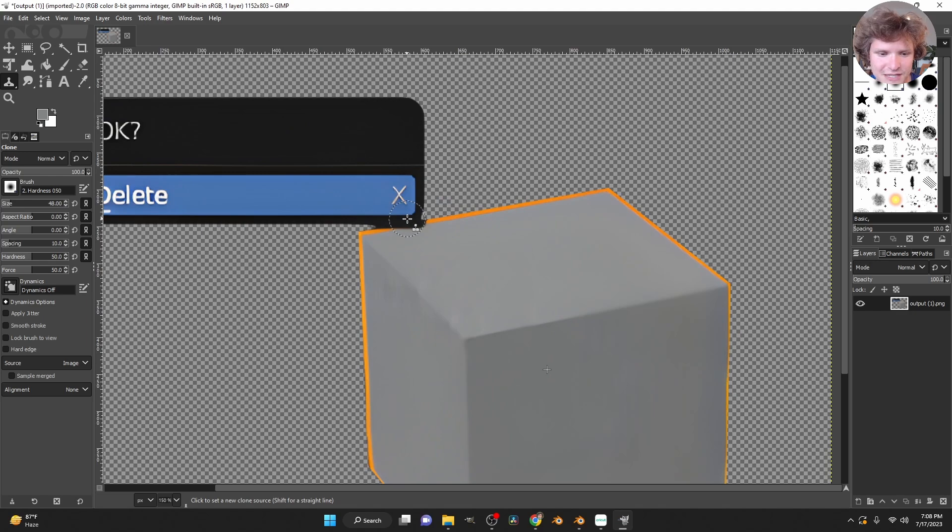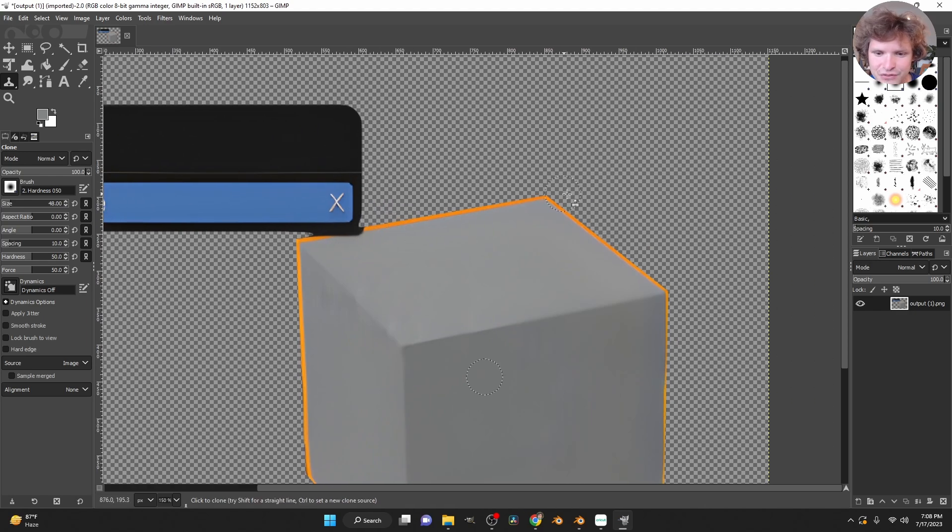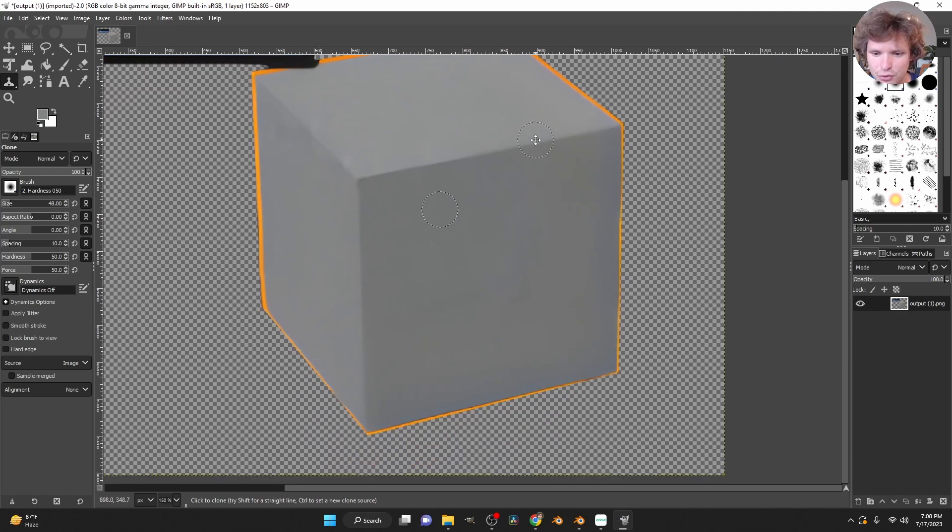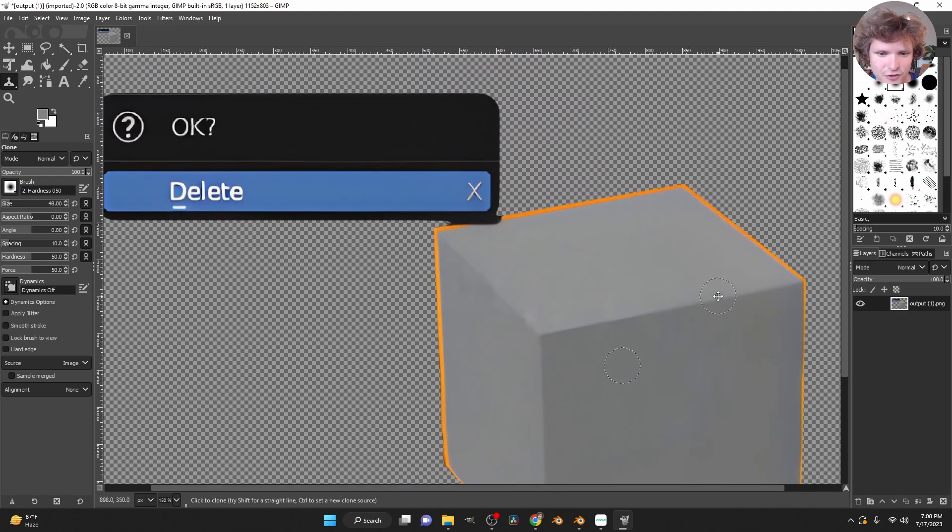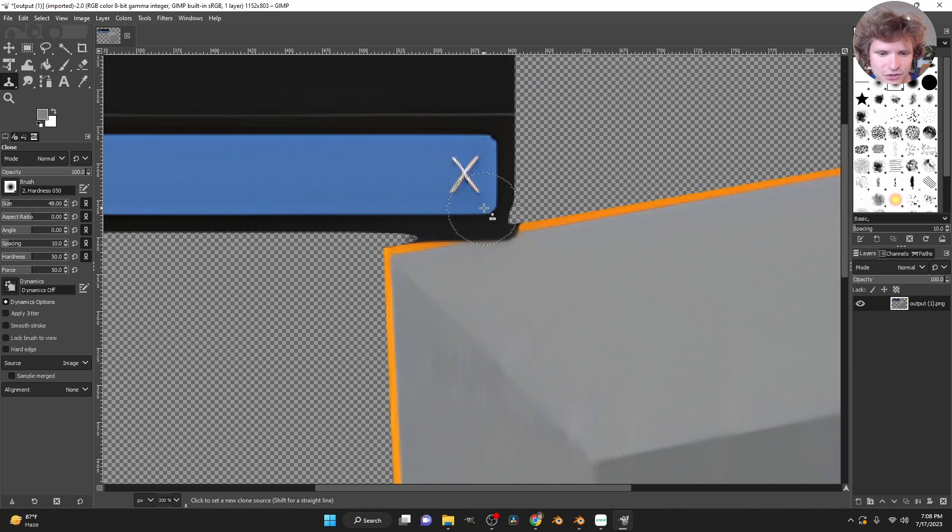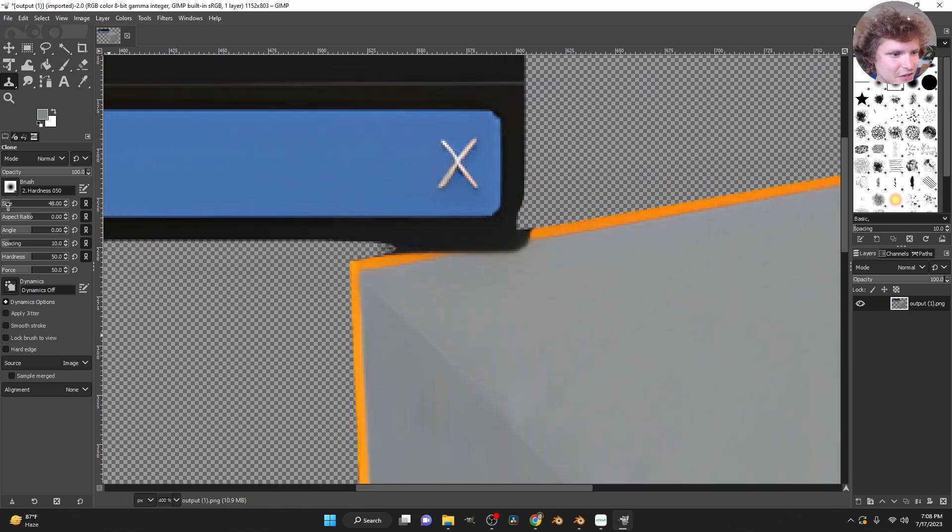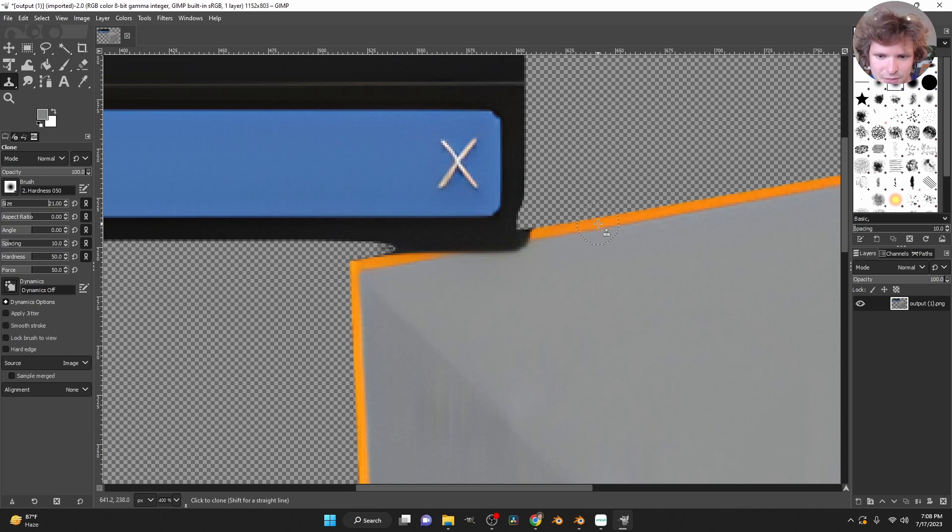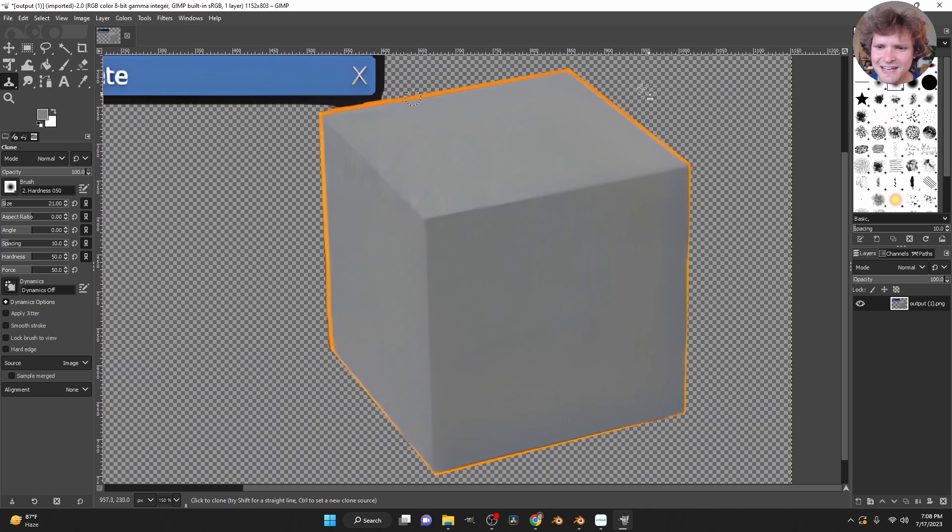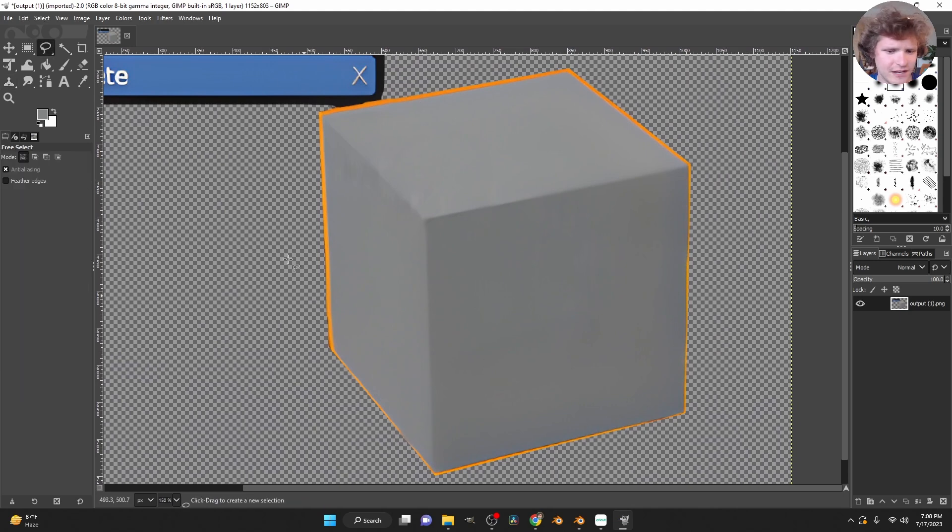I think the last two things is I can improve this orange border a bit for sure. And then also, this is looking pretty funky. So I think this is another thing we can do with clone stamp. So I'm just going to bring down the size and then start sampling over this. And to get a crispier, like, orange edge, here's a little trick.